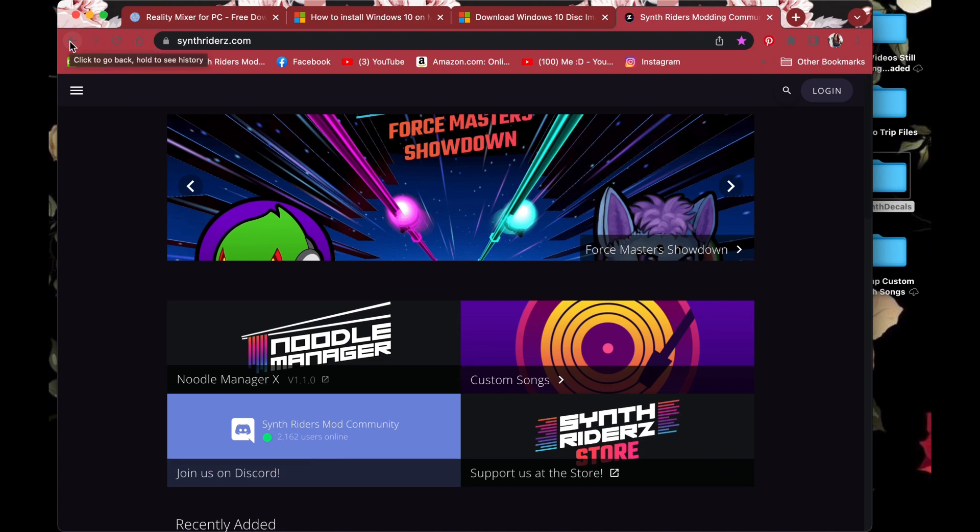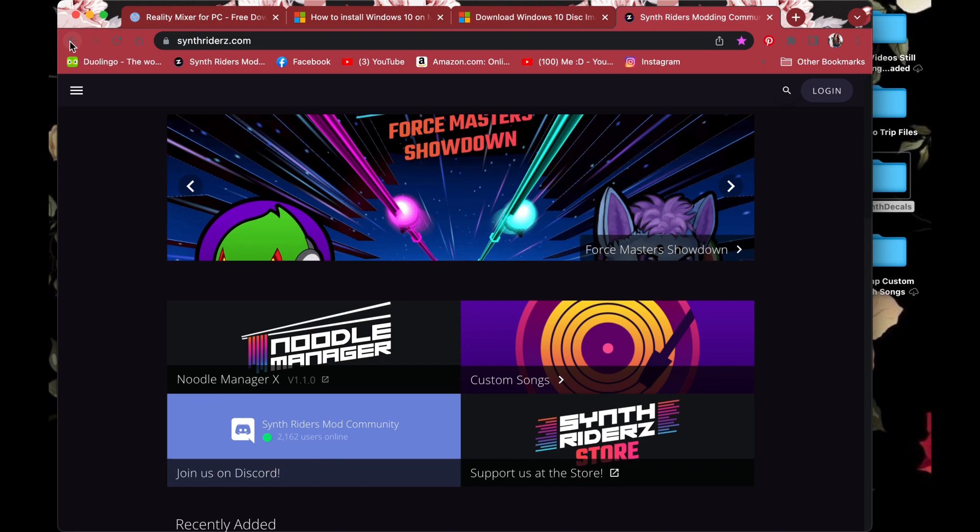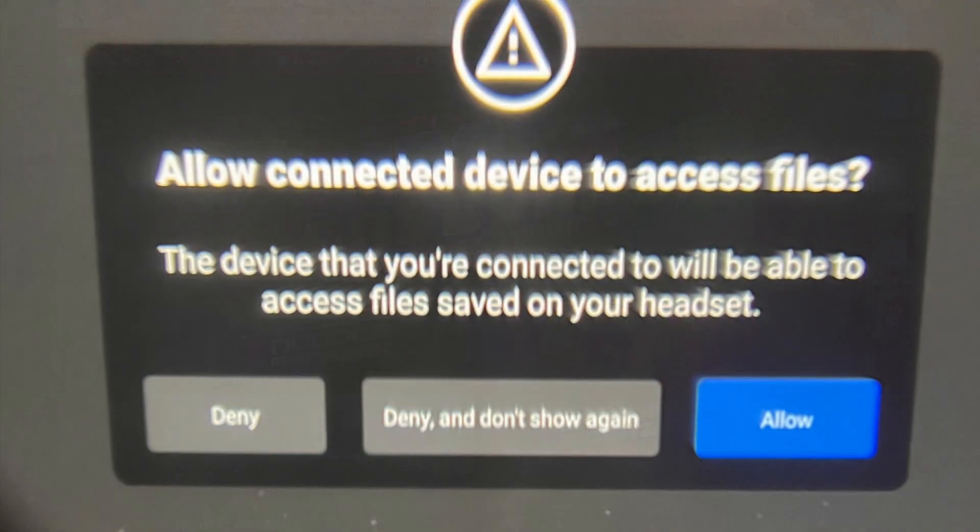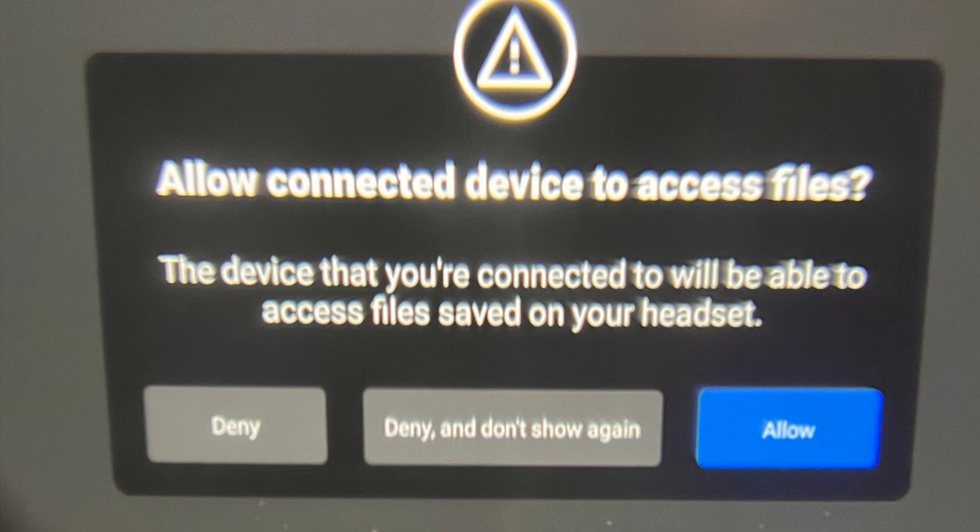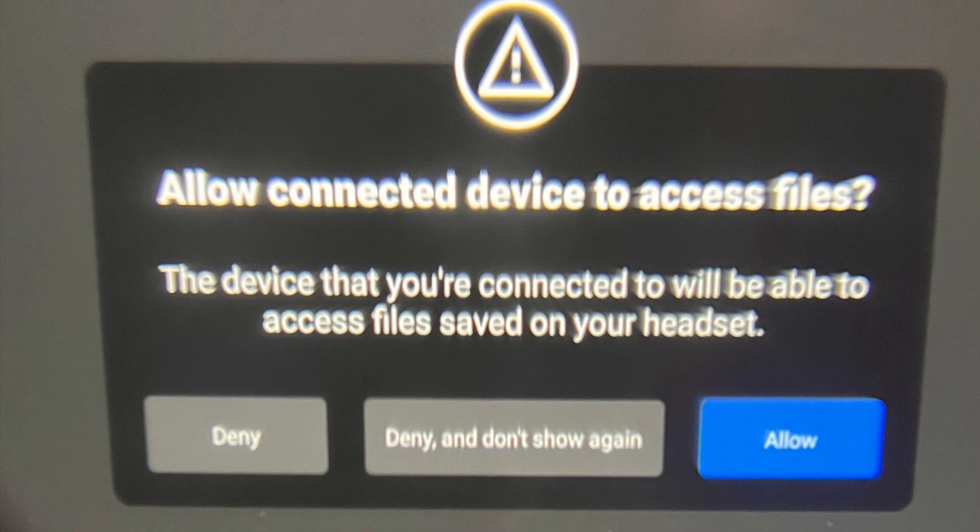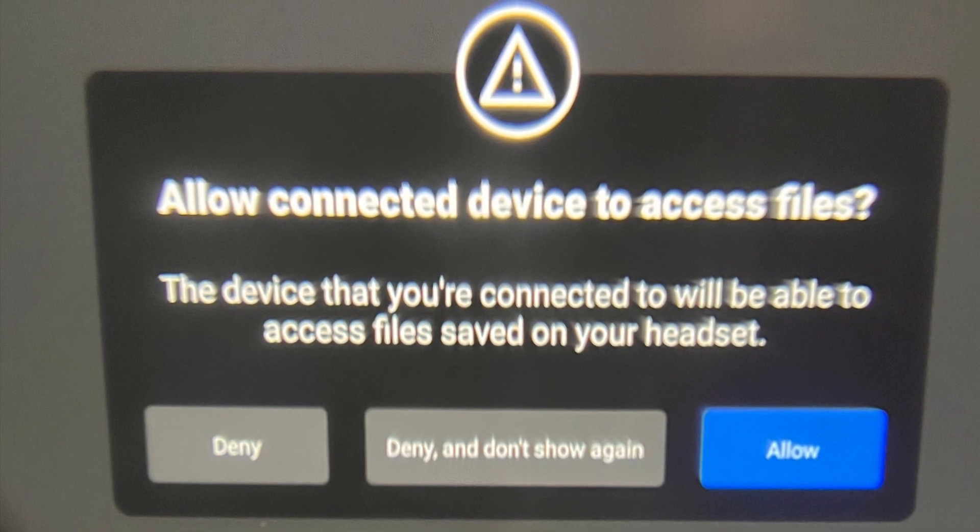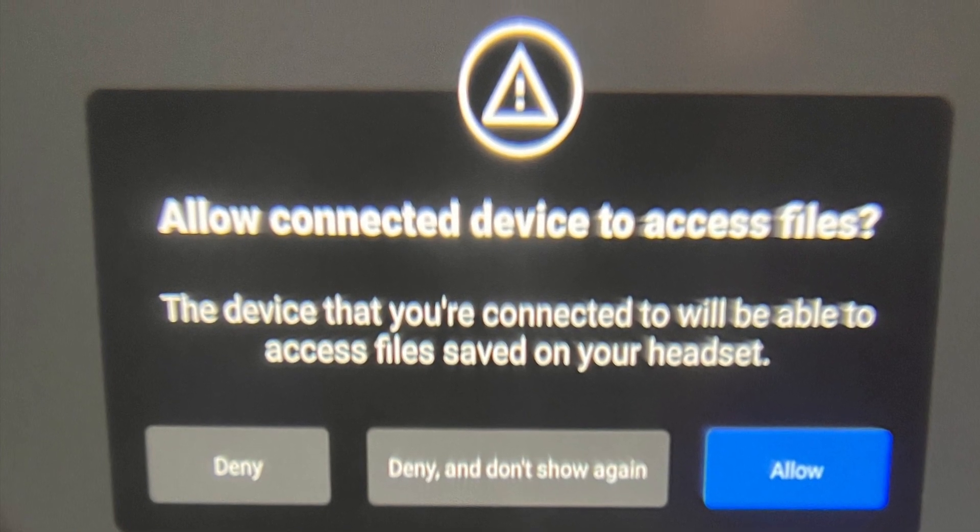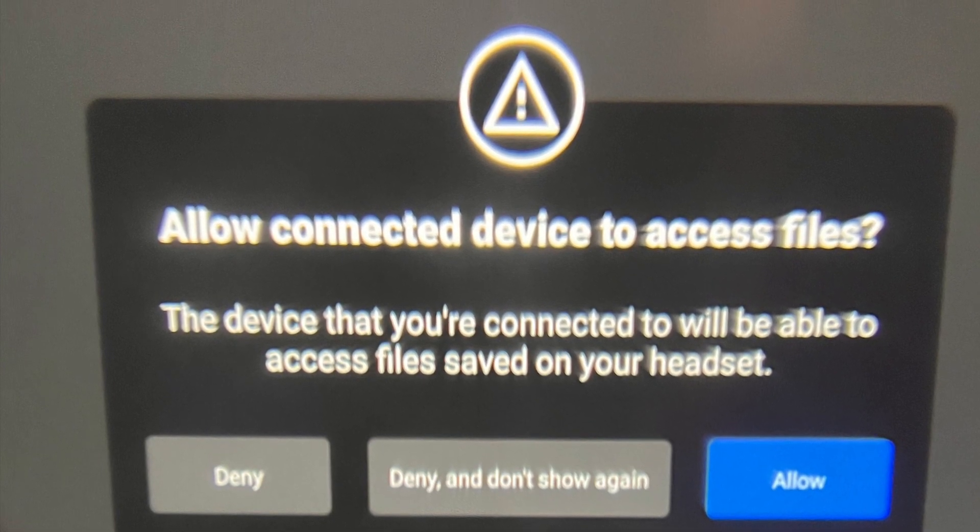Plug your Oculus or other headset into your USB port on your laptop. Now look inside your headset. You should see a pop-up asking if you want to give permission to access files. Click accept.